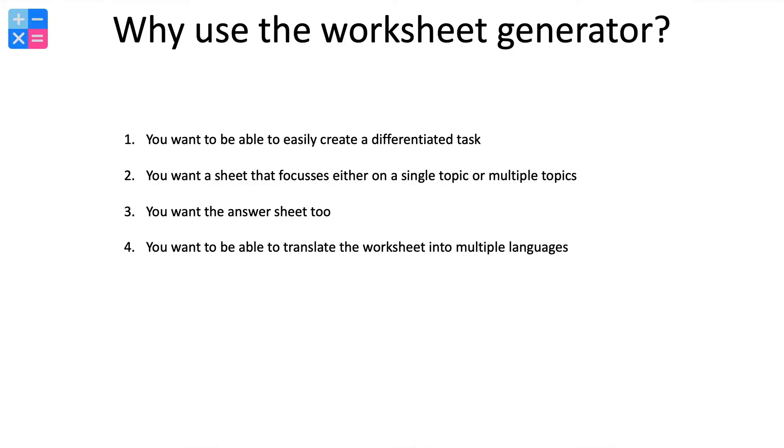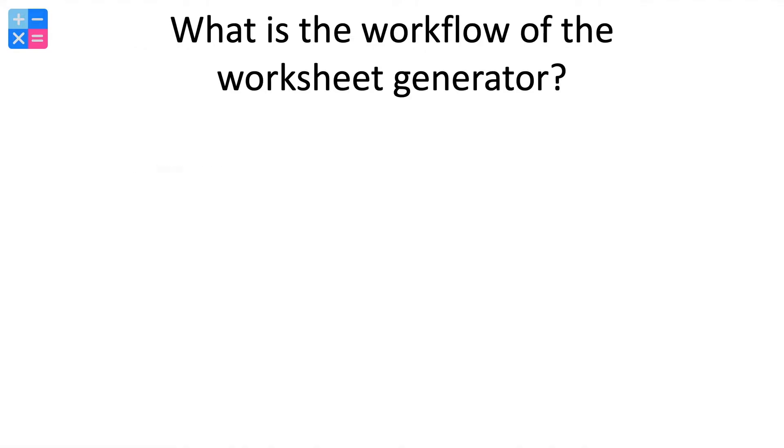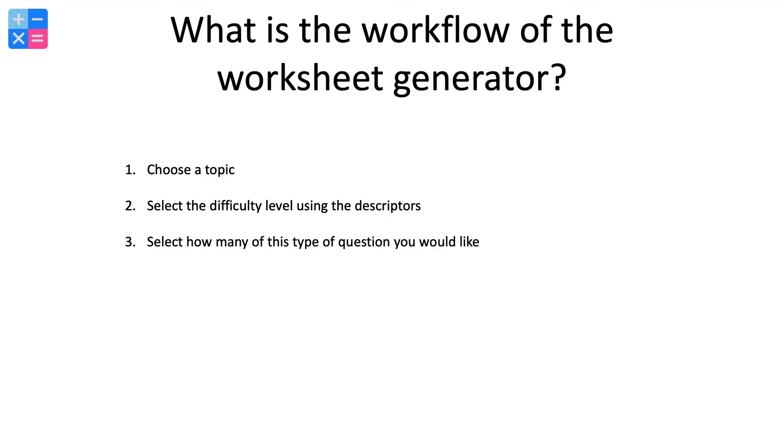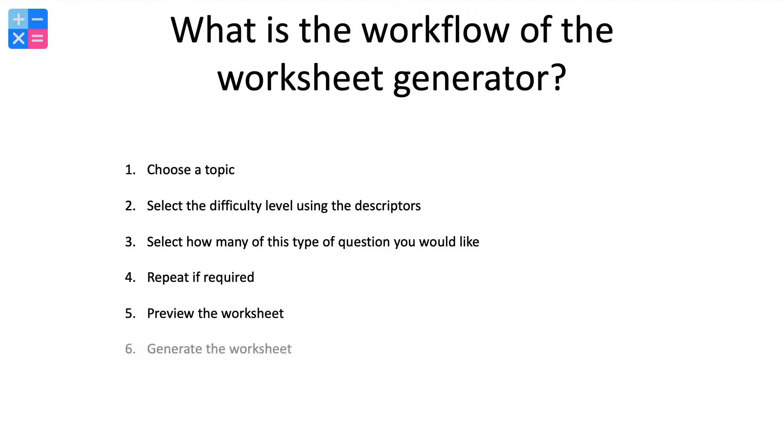So in terms of the workflow, what does this look like? Well, first of all you'll choose a topic. You'll select the level of difficulty of that topic based on some descriptors. You'll select how many of this type of question you'd like and repeat if required if you need more than one topic. You'll preview the worksheet and then download the worksheet as a PDF.